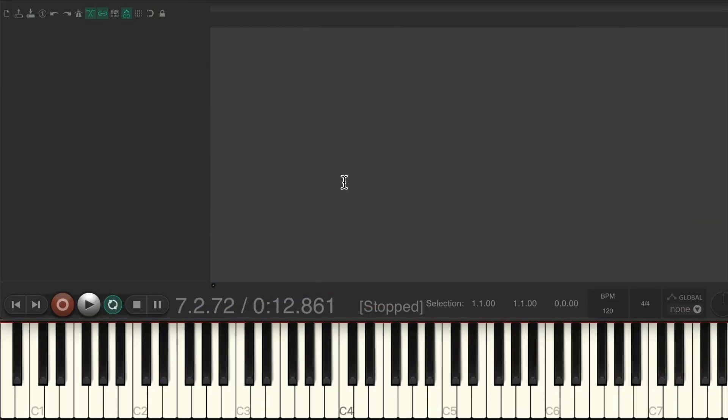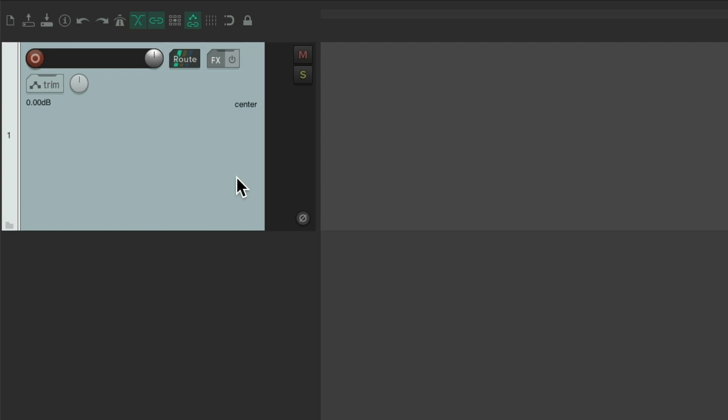So I have a client that plays live shows and they want to trigger samples during the show. They wanted me to set up a Reaper project for them so they could trigger those effects samples. The project is set up here and empty, and we're going to start from the beginning. I'll create a new track by double clicking. I'll name it effects samples.